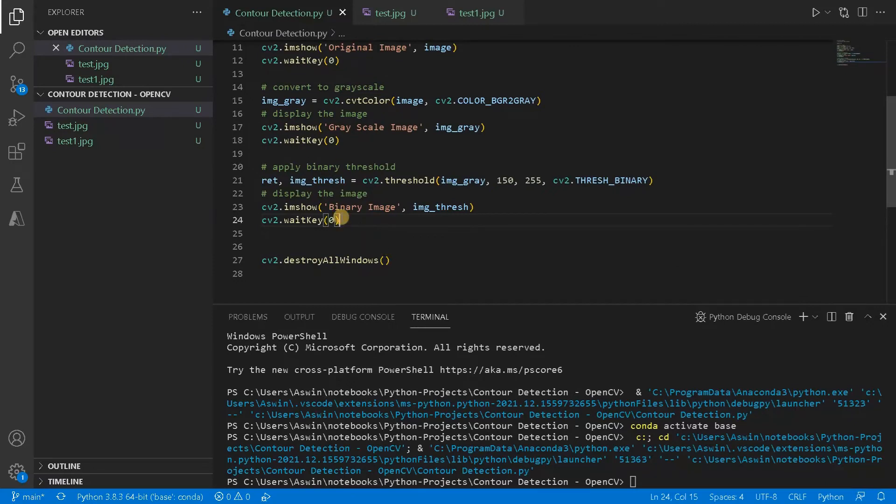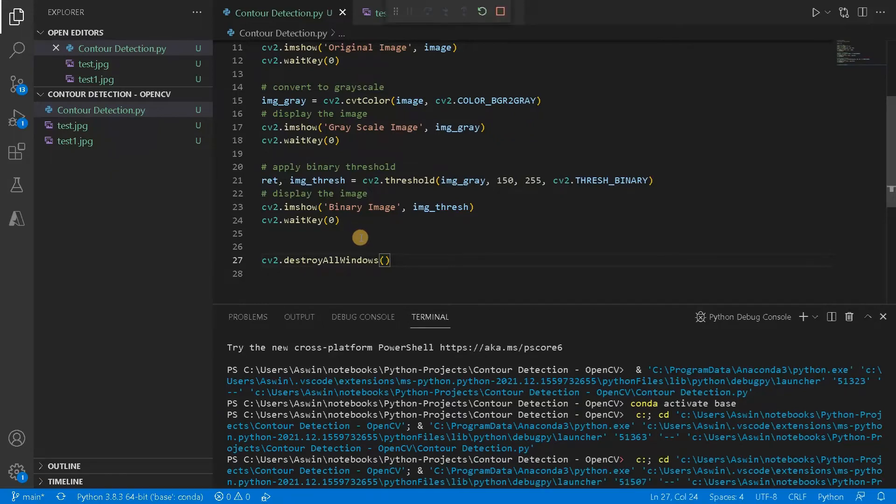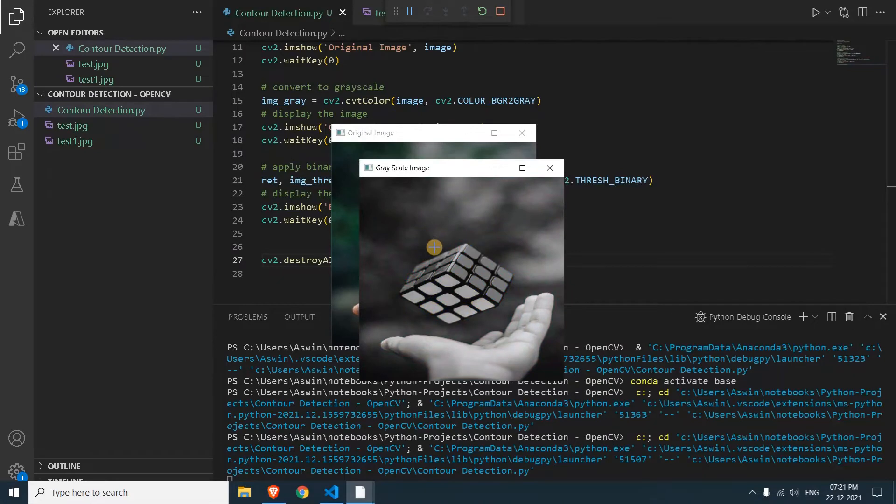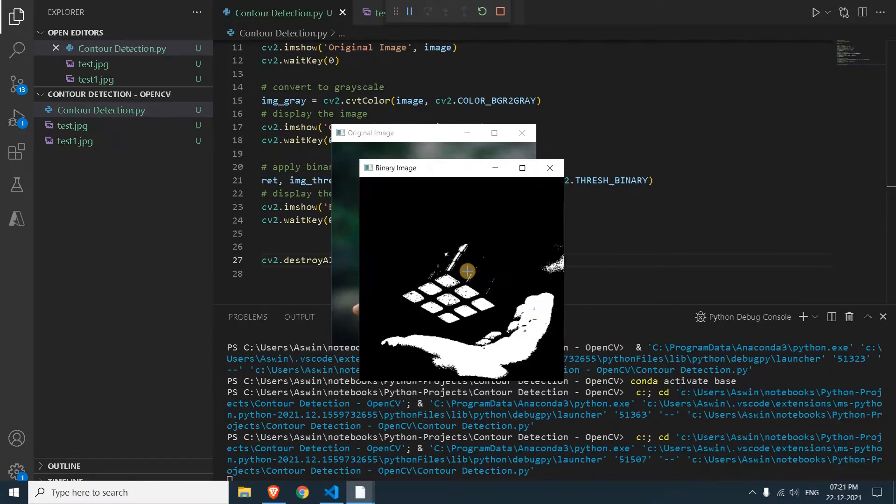So this will give us the binary image. Now, again, we will display the image. So here I will use the image thresh and this will be binary image. Maybe until now, we will just check the output. So it will be very helpful for our understanding. Run this. So this is our original image. This is the grayscale. And this is the binary.